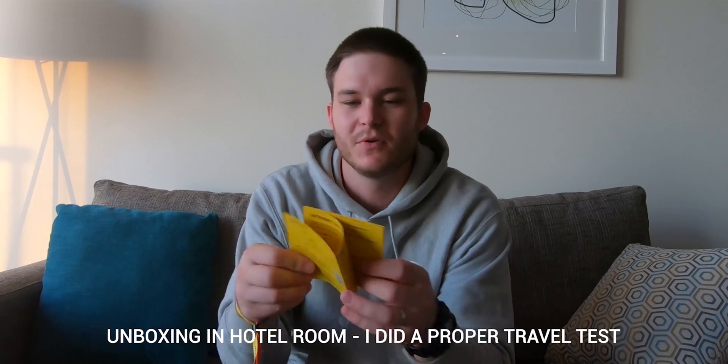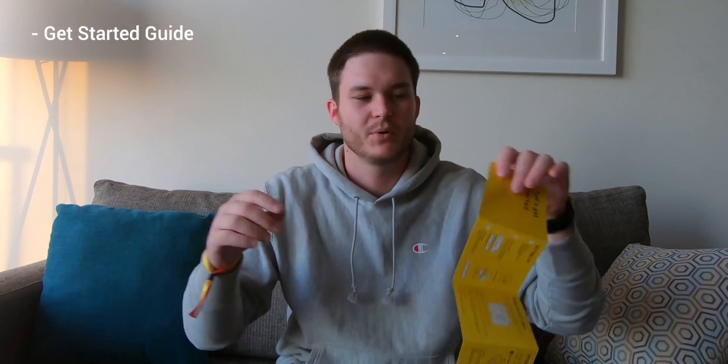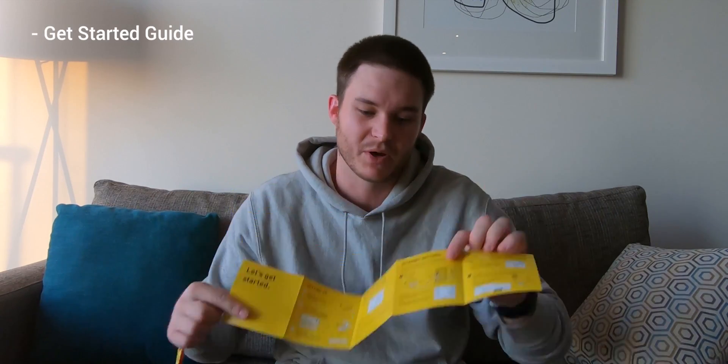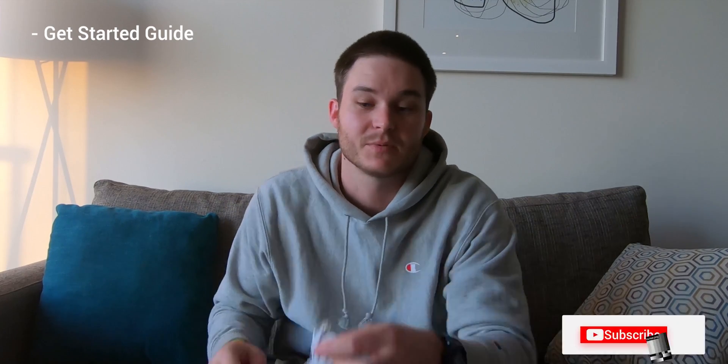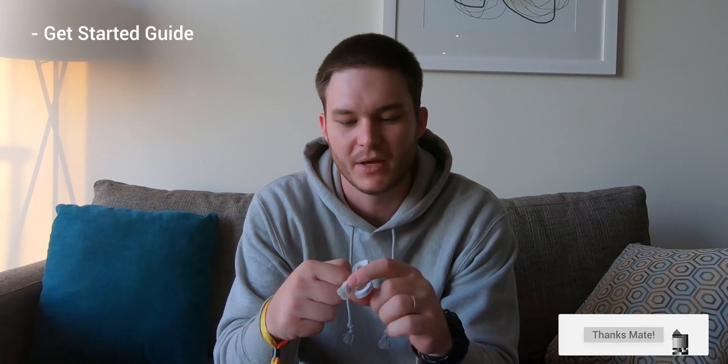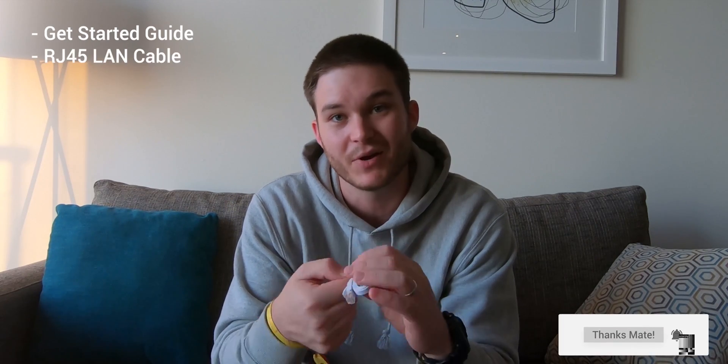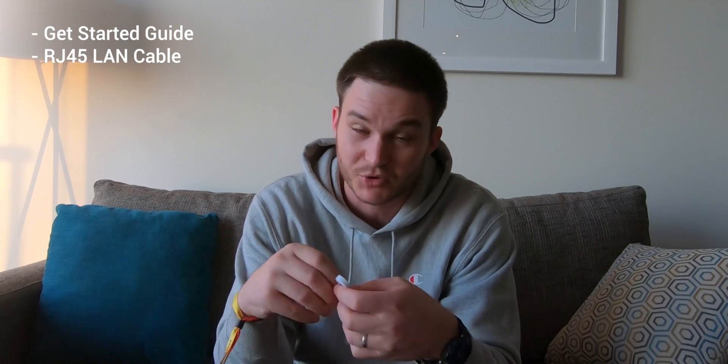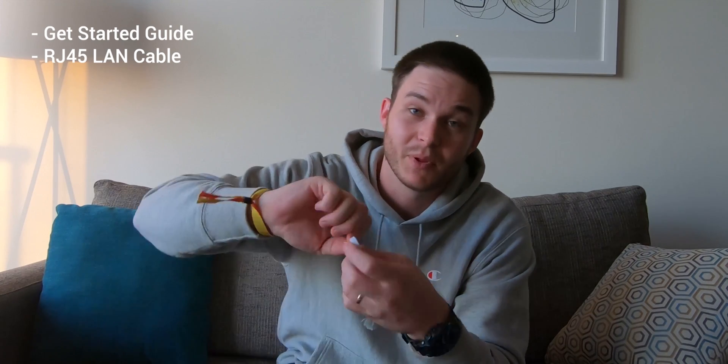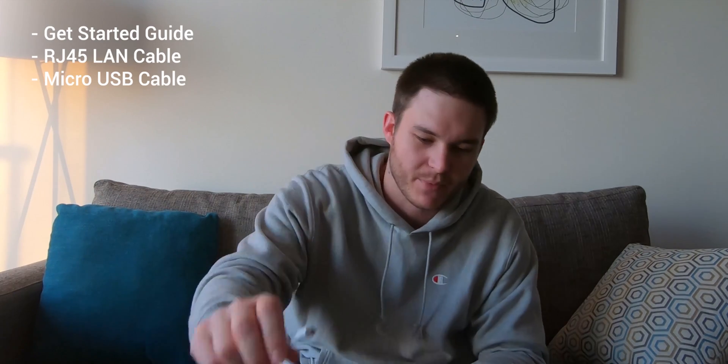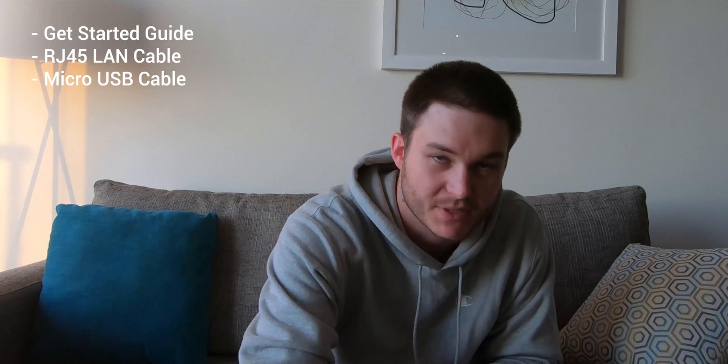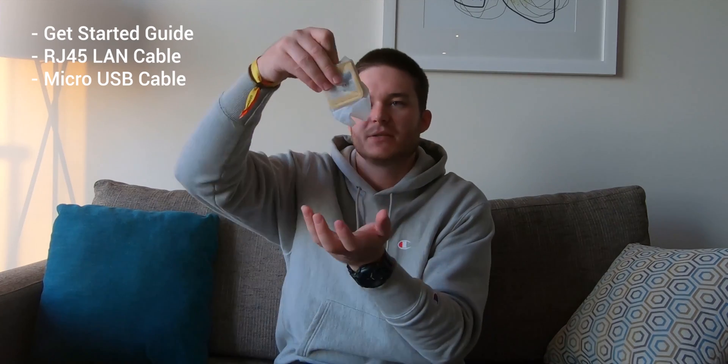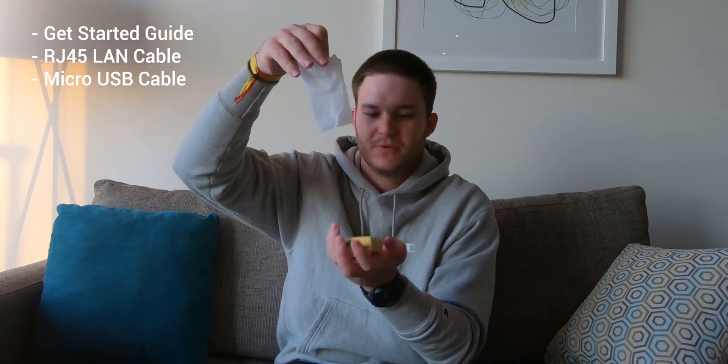So first off, we're going to get started guide. Pretty simple, tells you how to connect to the Wi-Fi router. Top of your username and password put in. Makes sense. You get a RJ45 LAN cable. This is just your traditional for plugging into your laptop. You also get a micro USB cable. So that's for connecting the device to power because it does obviously need power. And here is the device itself.